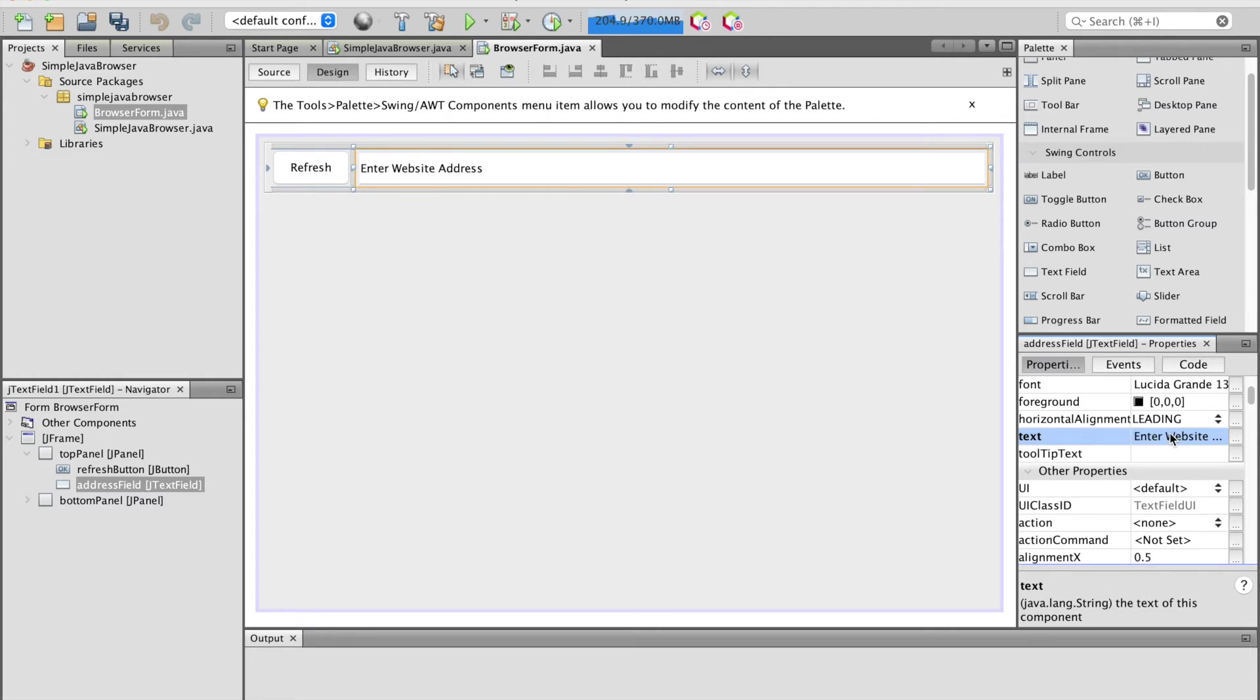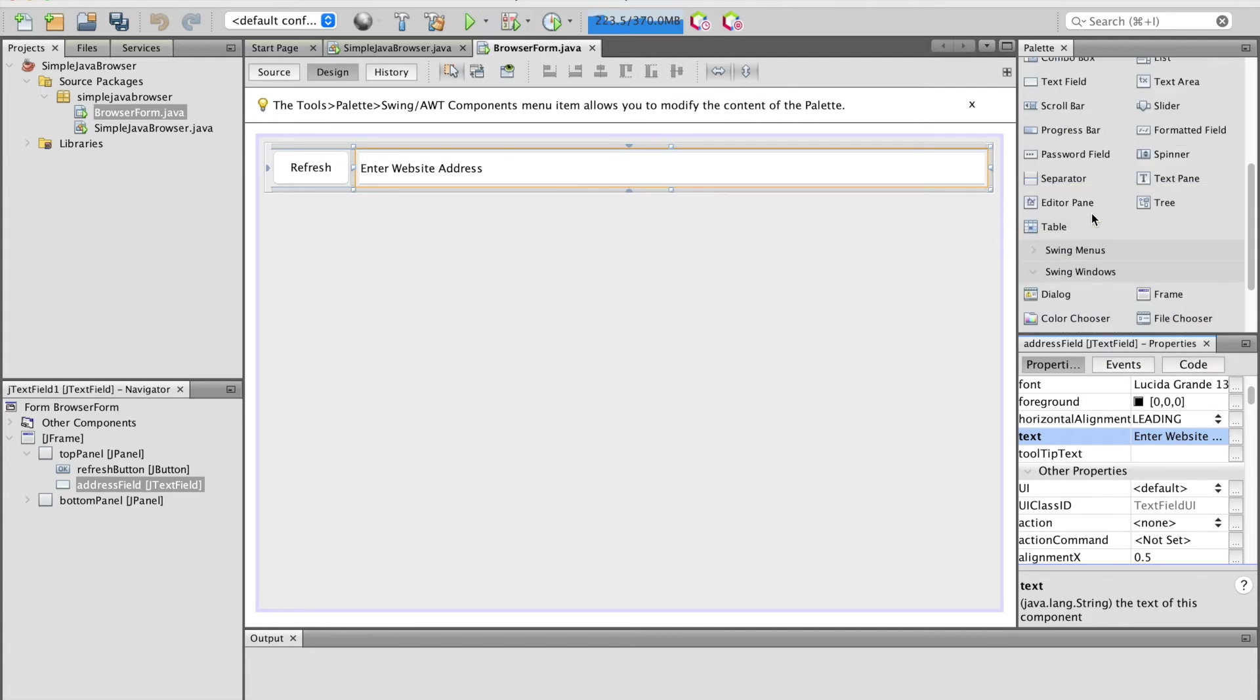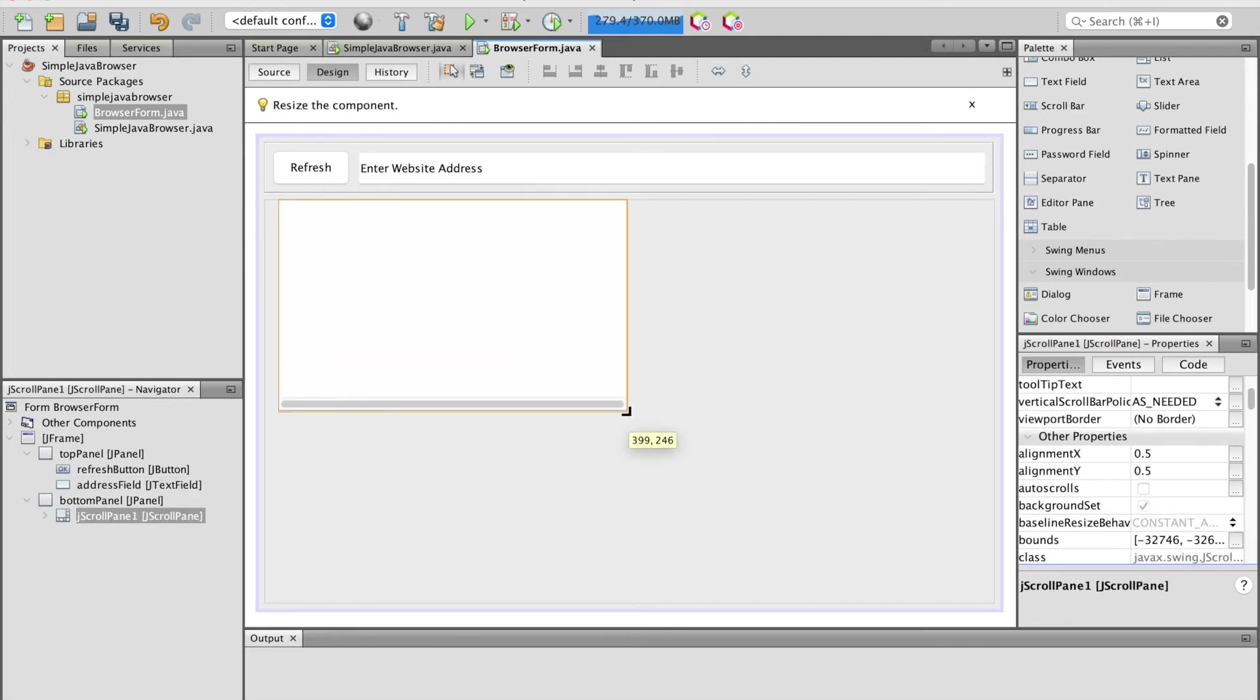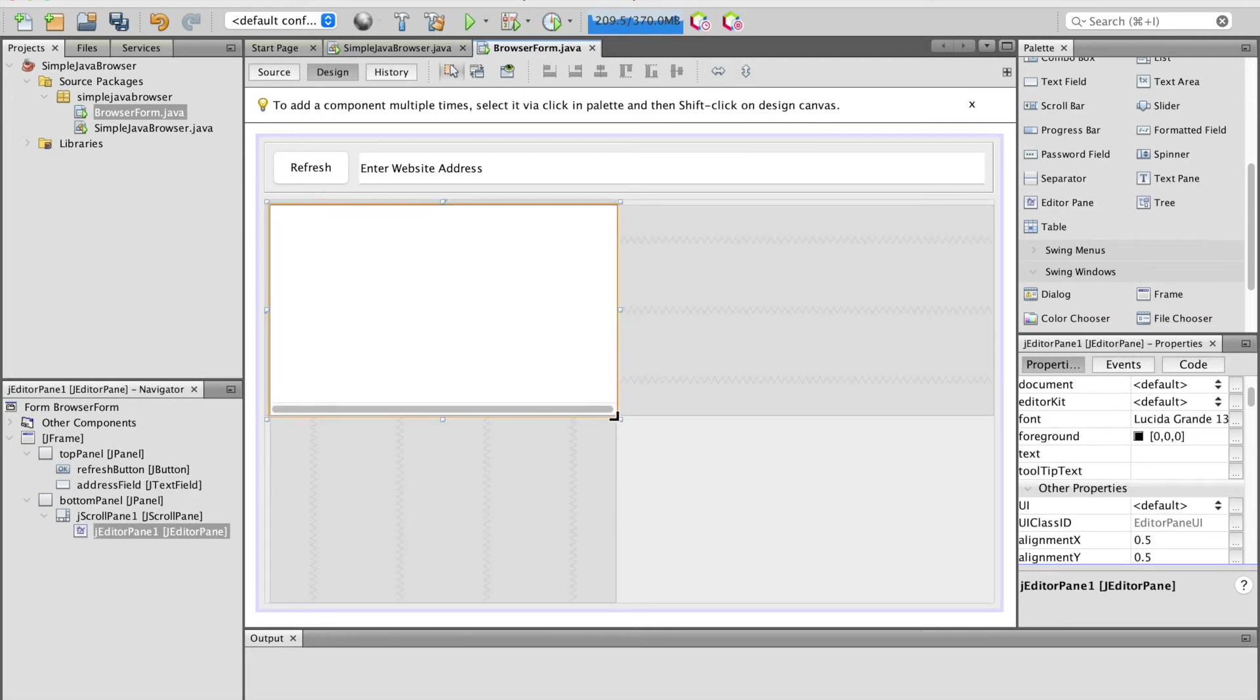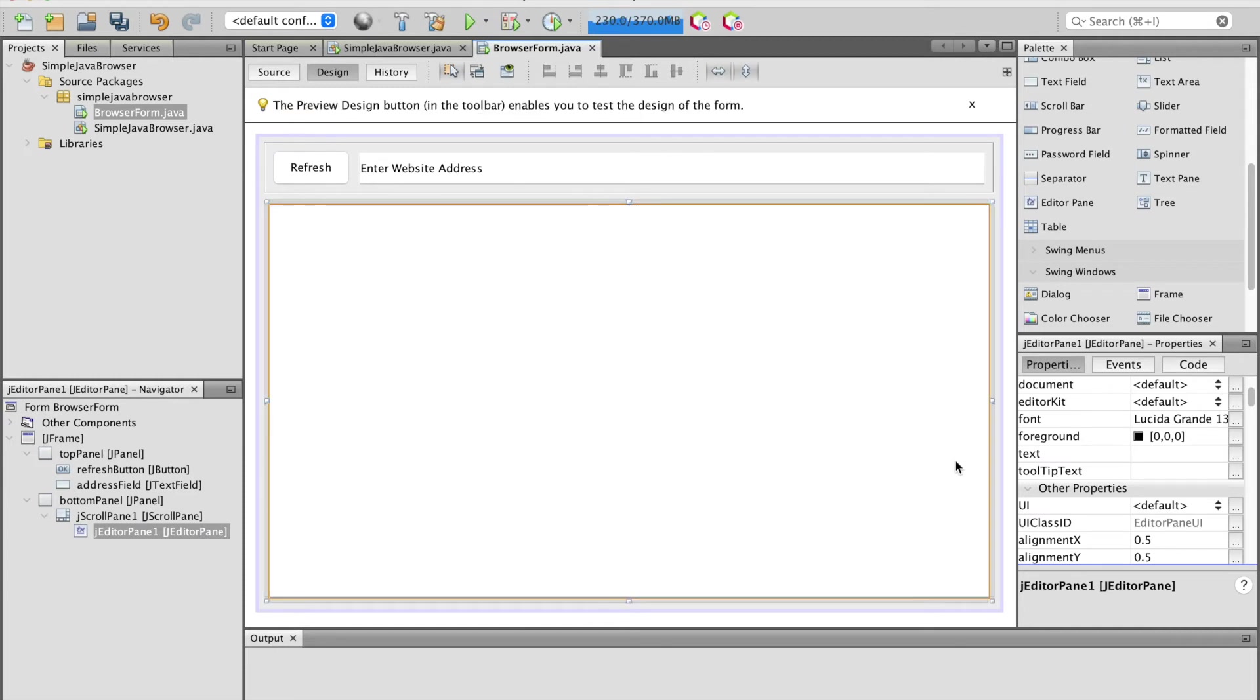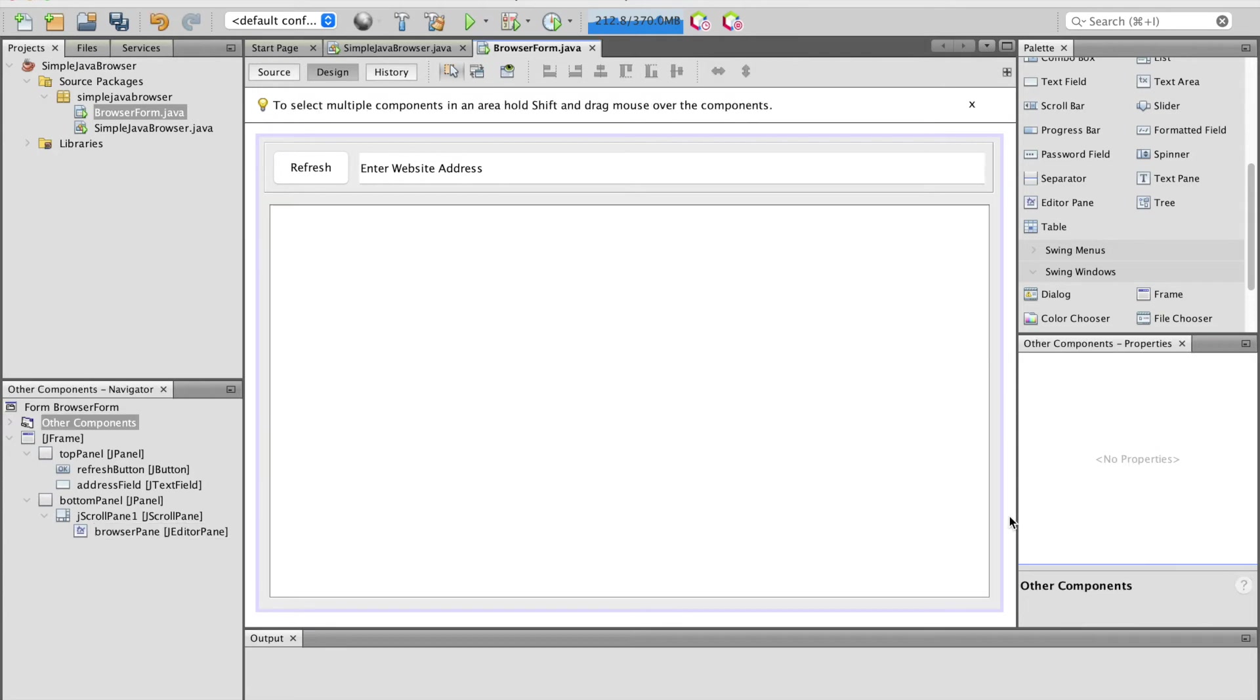Next, drag and drop the editor pane from the palette pane to the bottom panel. Then expand this editor pane to fit the bottom panel. Change the variable name to browser pane. So the whole JFrame will look like this.